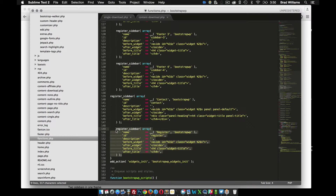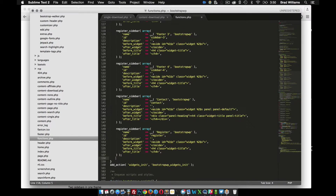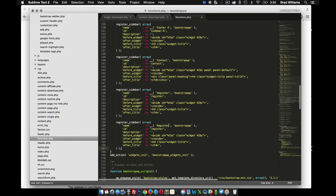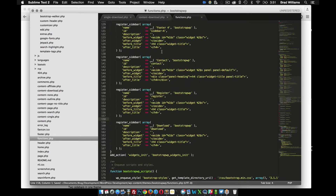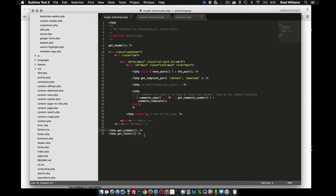I'm going to copy one of the existing sidebar registrations and put it right below. Instead of 'register', I'm going to name it 'download'. You can name it whatever you want. You can change the wrap-before-title and before-widget settings as desired. Let's save that. Now back in my single-download file, I just need to pass that name — 'download' — to get_sidebar.